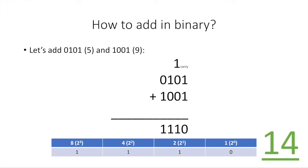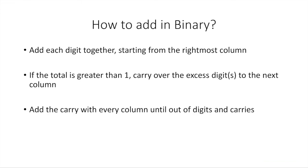So this is pretty simple. Add each digit together, starting from the rightmost column. If the total is greater than 1, carry over the excess digits to the next column. And then you add the carry with every column until you're out of digits and carries.